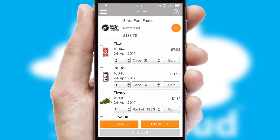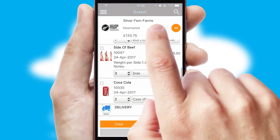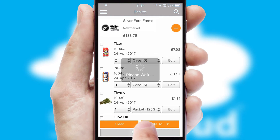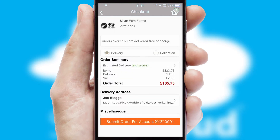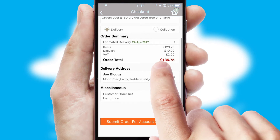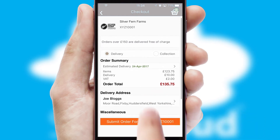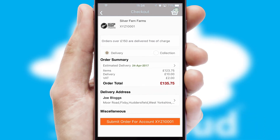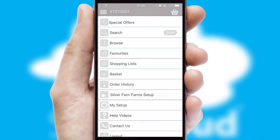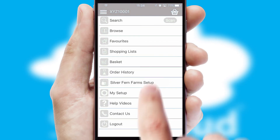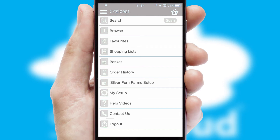Once the basket is complete, all the order information will be presented at the checkout. SwiftCloud also supports click and collect functionality. Finally, after submitting the order, you and your customer will receive a PDF confirmation and the order is imported into your ERP system.